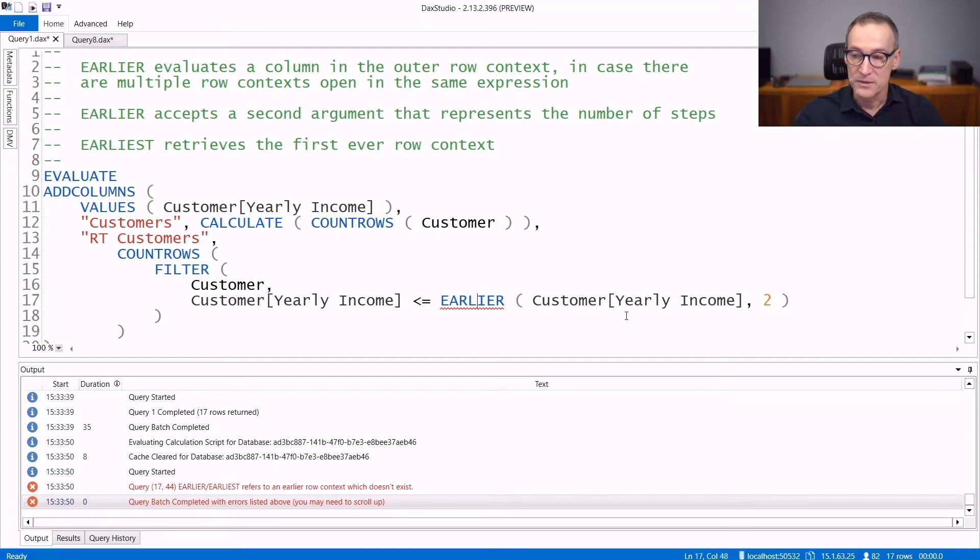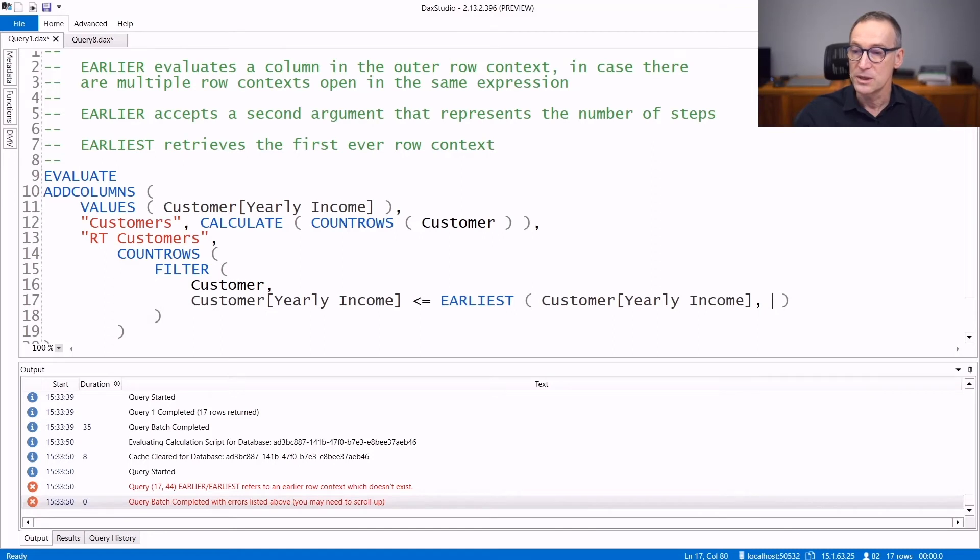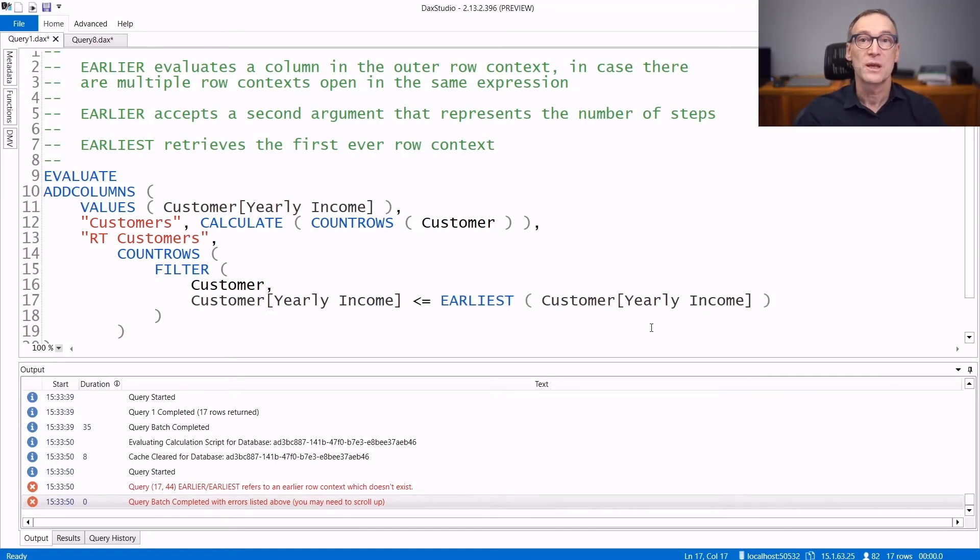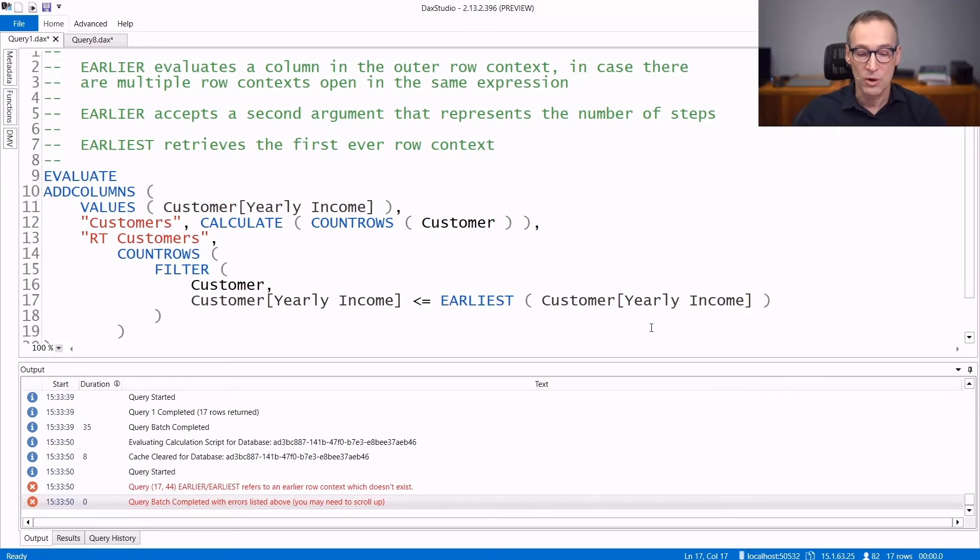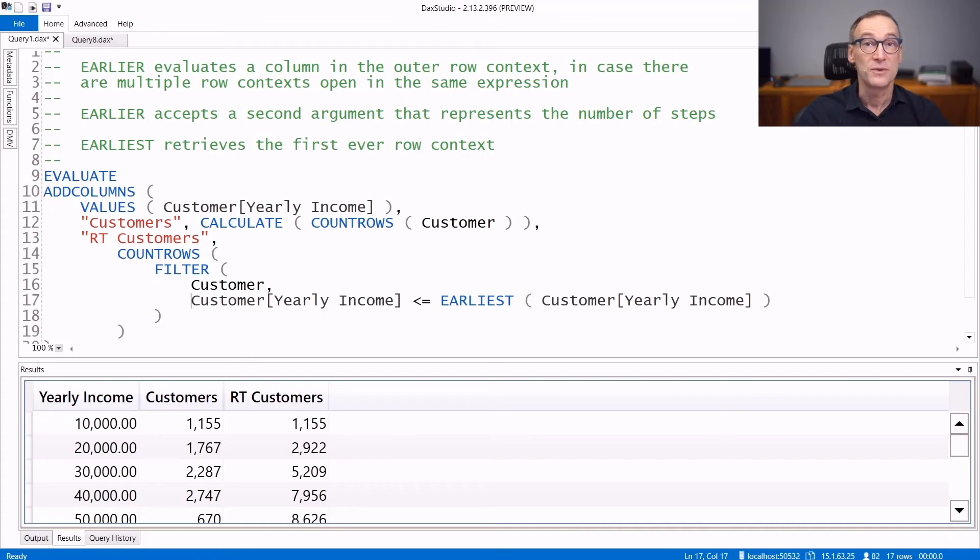And if the nesting of row context is really, really deep, you can use EARLIEST. EARLIEST, no matter what, returns the outermost row context of all the row contexts which are available. And if we run it, now the behavior is the very same as we had EARLIER.